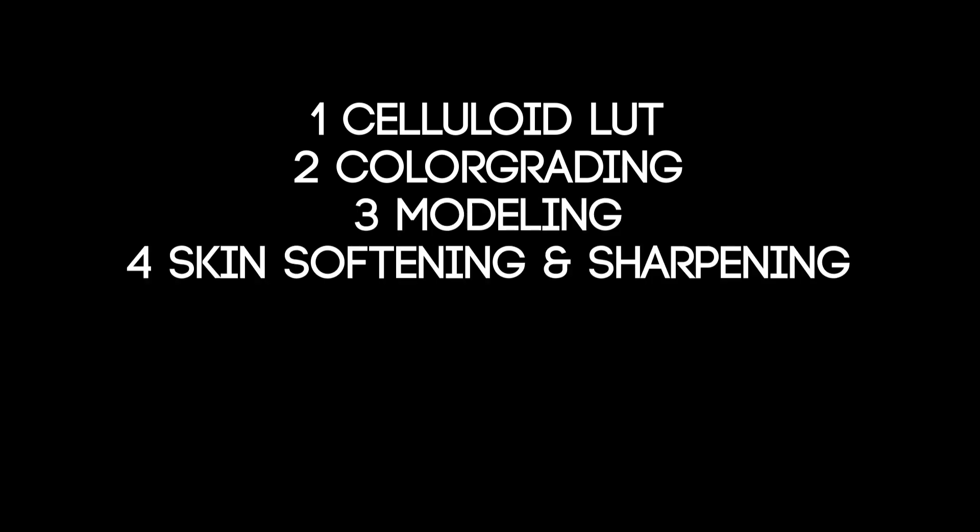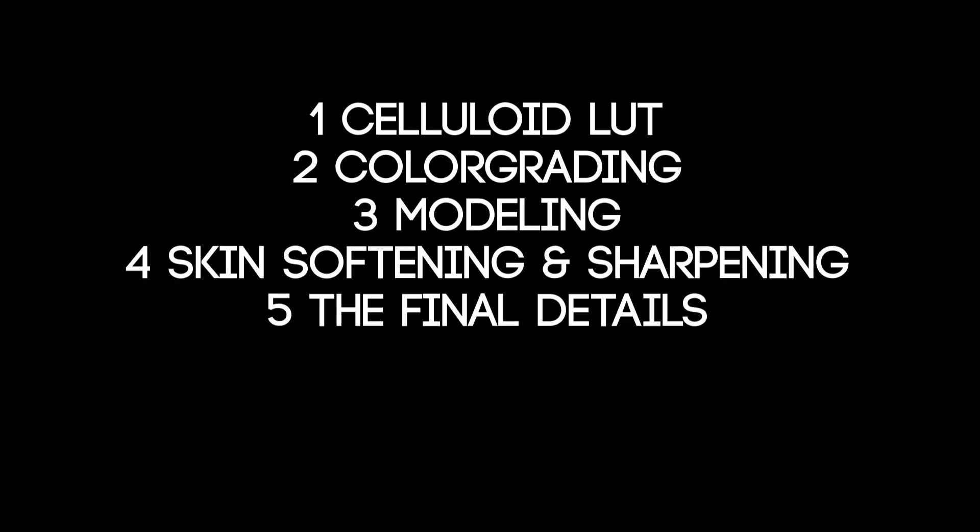1. Celluloid LUTs 2. Color grading 3. Modeling 4. Skin softening and sharpening 5. The final details